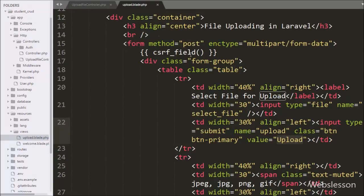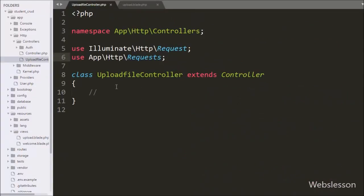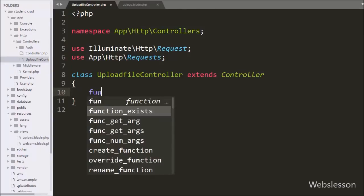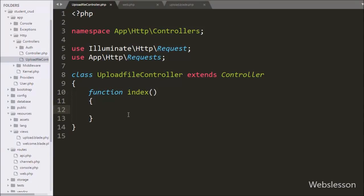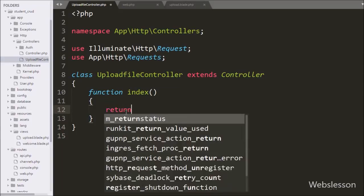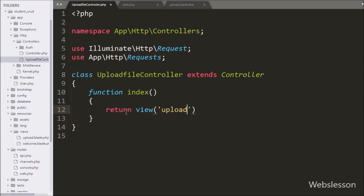Now we go to the upload file controller. When this controller loads we want to load the upload.blade.php file. So under this controller we make an index method. This method will be called when the upload file controller is called. Under this method we write a return statement with the view method, passing 'upload' which is the filename of upload.blade.php, to load the upload view file.